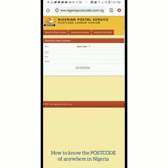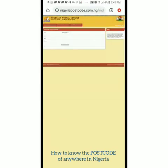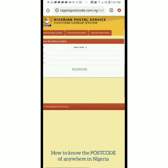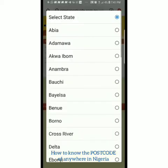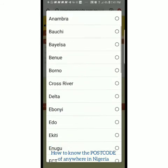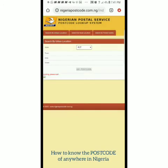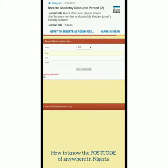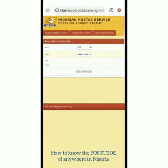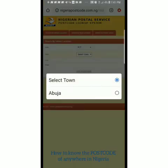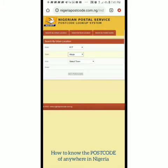Let's start with the urban one. I click on the urban side and it pops up. I go to 'Select State' — even though you're not in Abuja, you can select your state. I click on FCT, that's my state. It's supposed to show me the town where I want. I'm waiting for it to load. I click 'Town' — Abuja. Remember, we're using the urban setting.